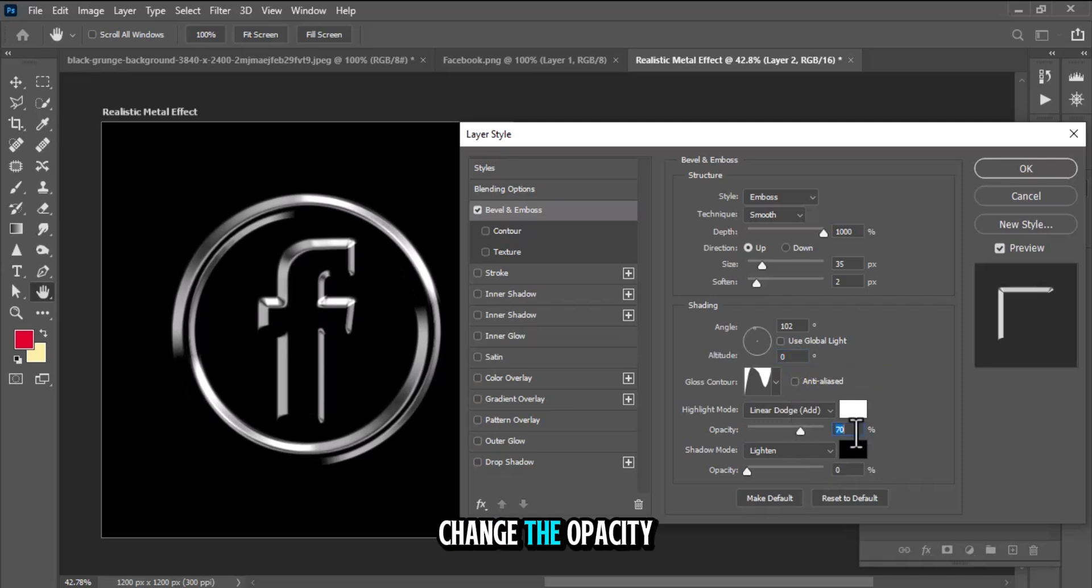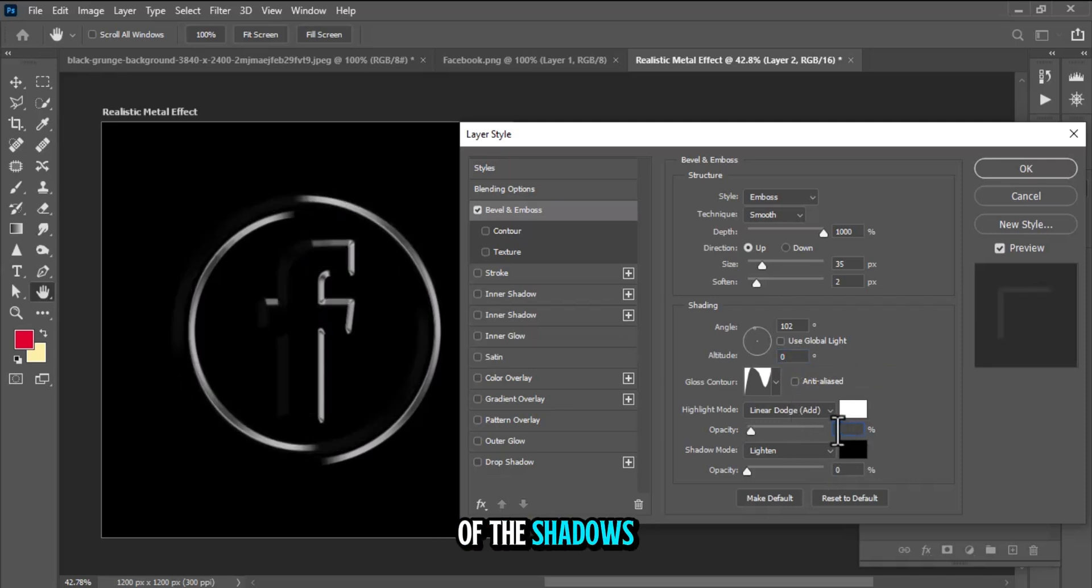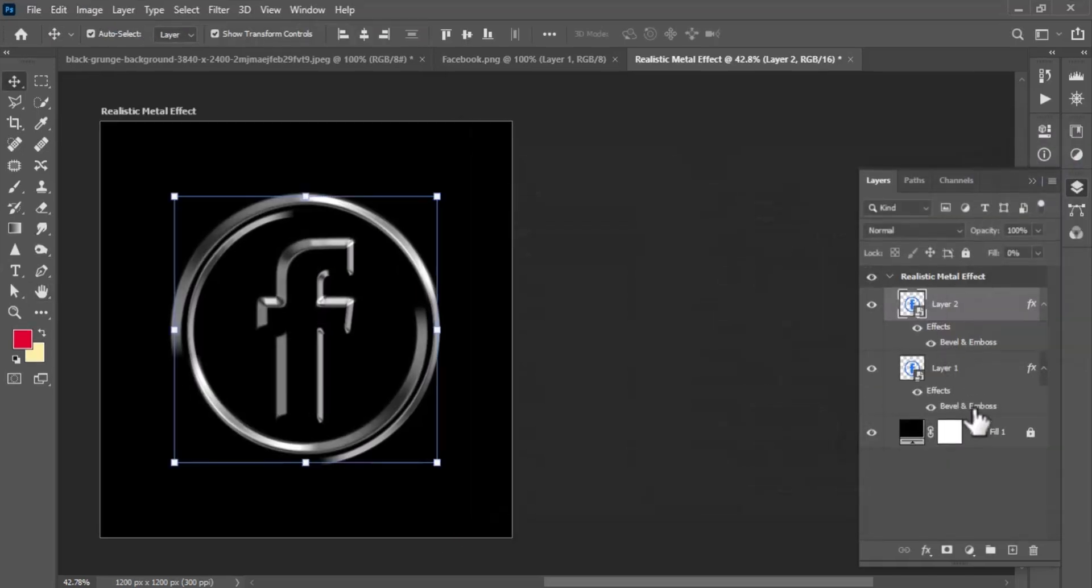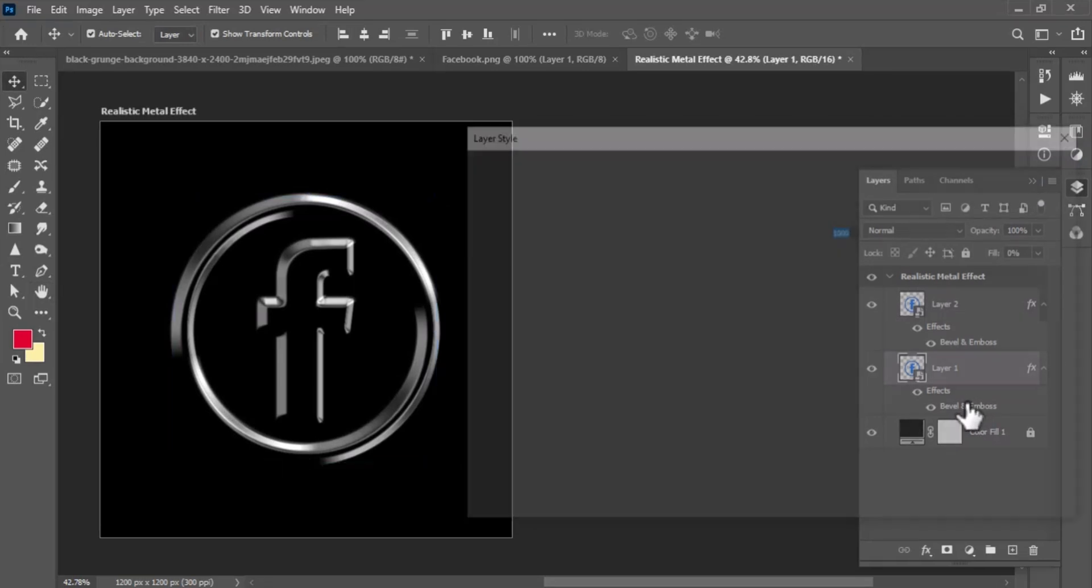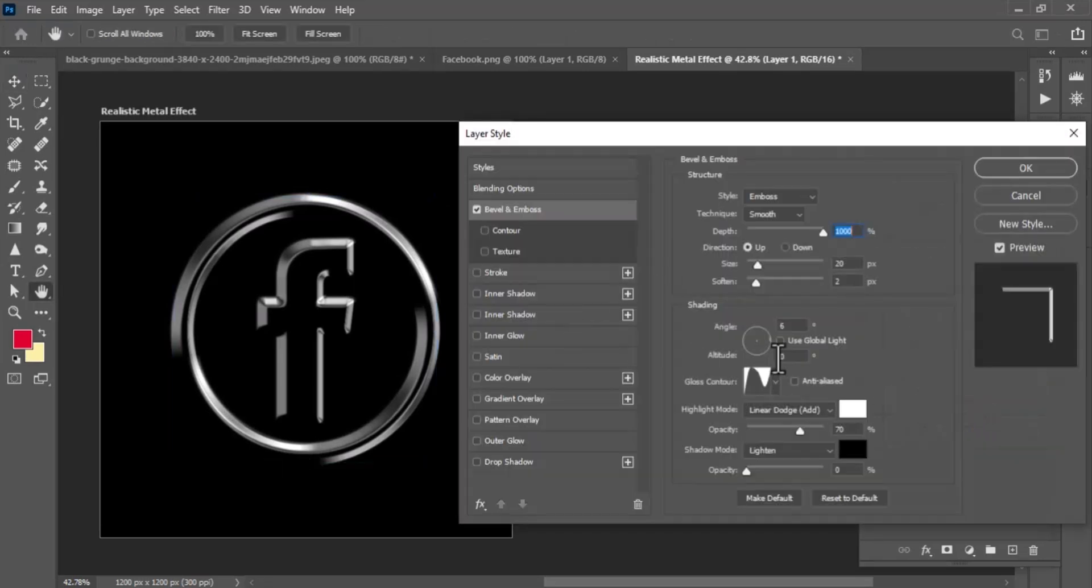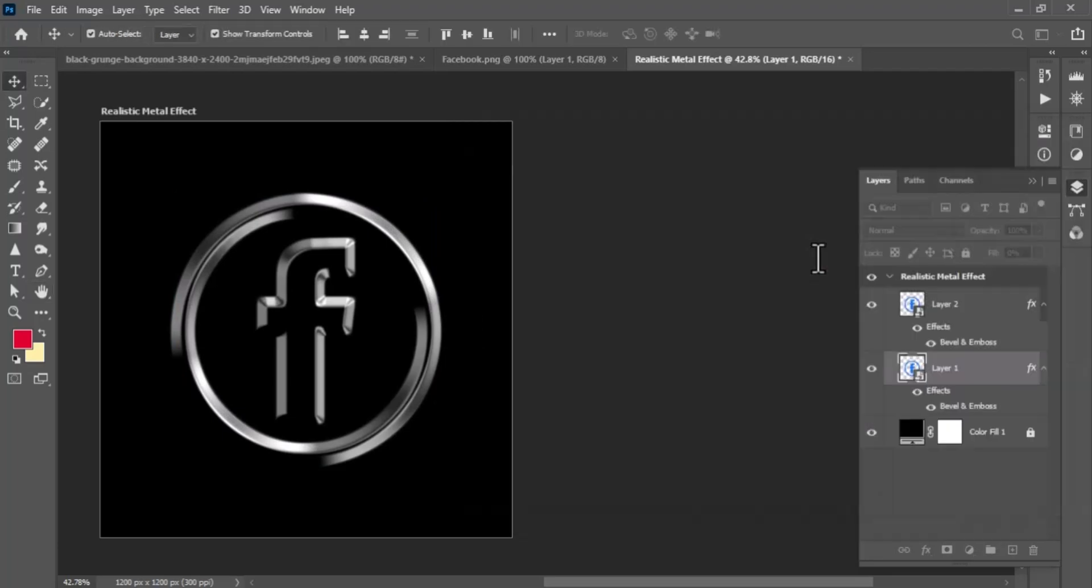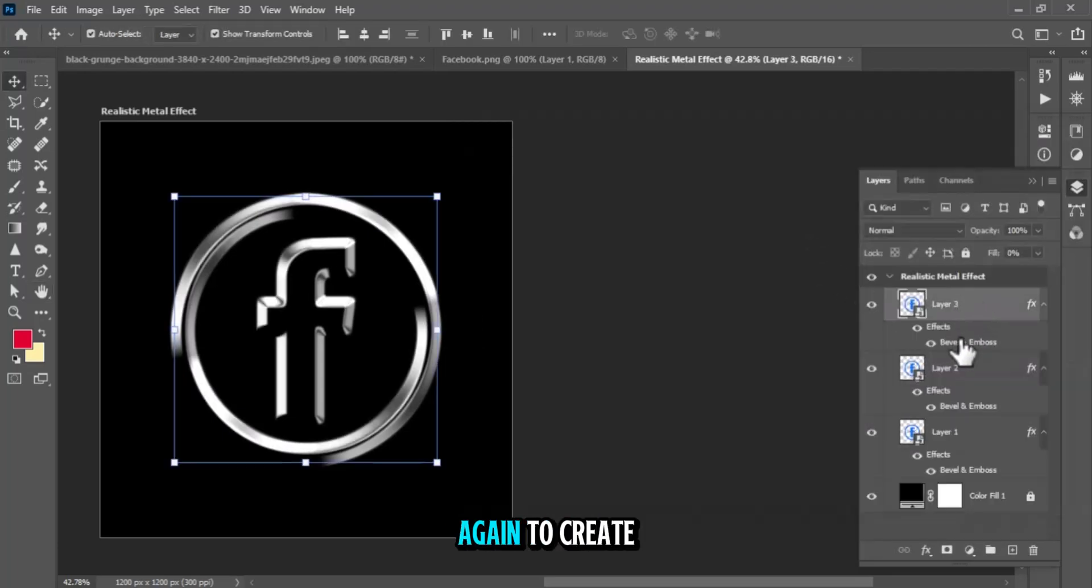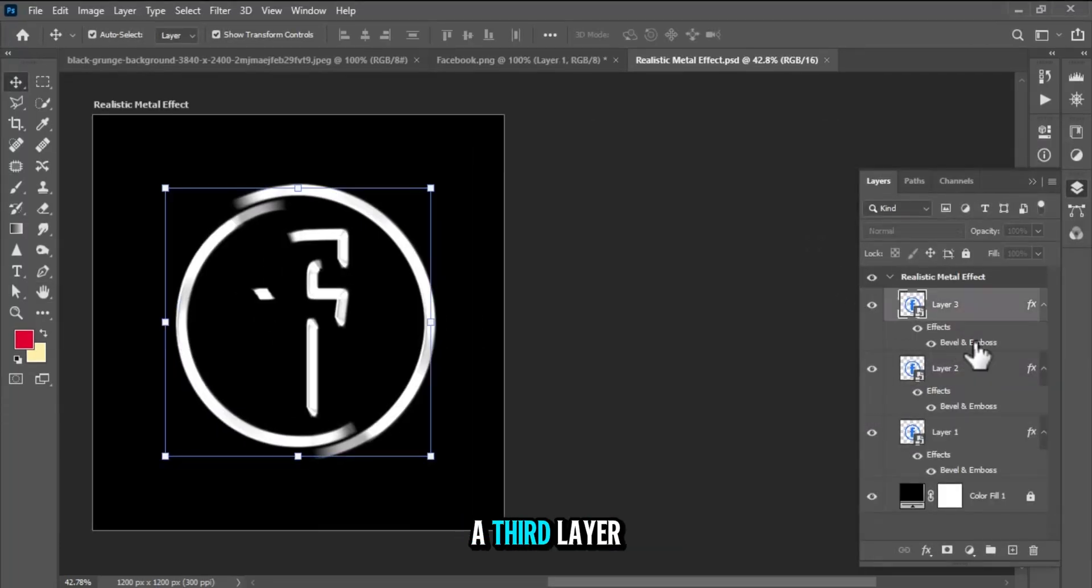Change the opacity of the shadows and highlights to your liking. Use the Bevel & Emboss effect again to create a third layer of depth.